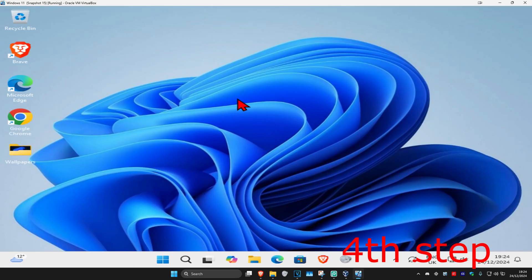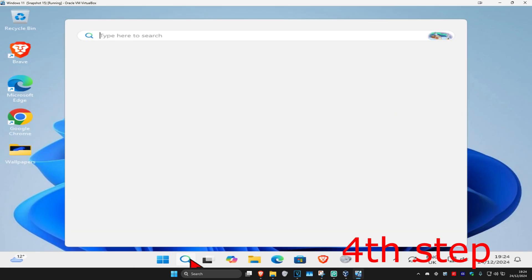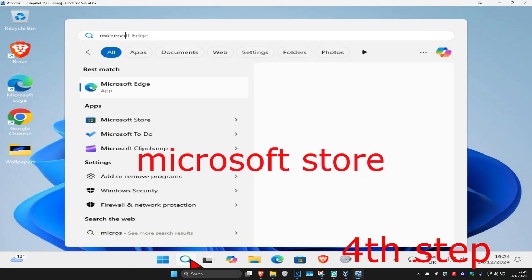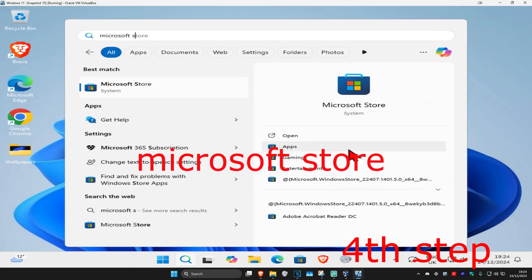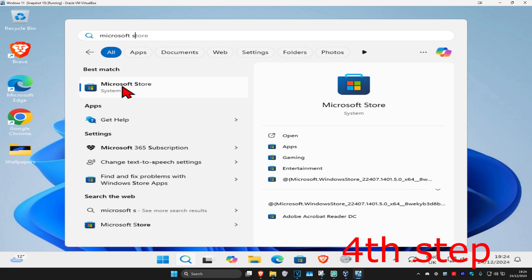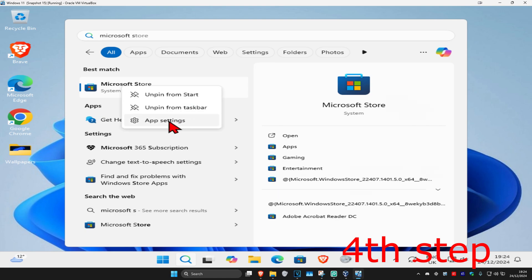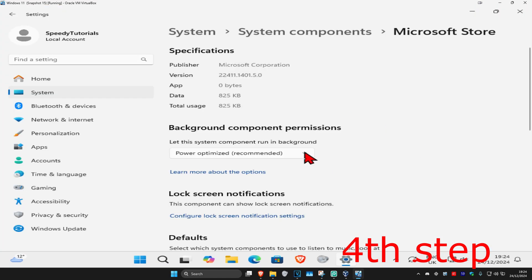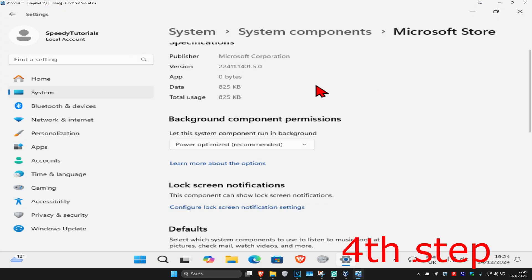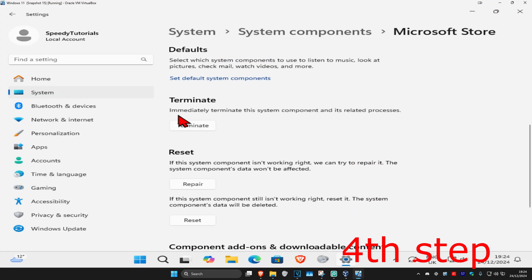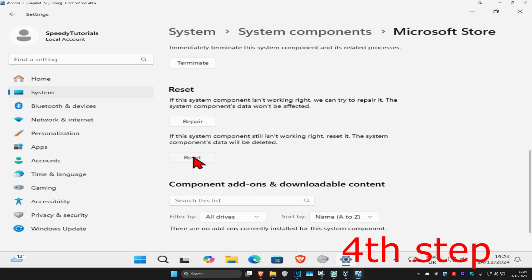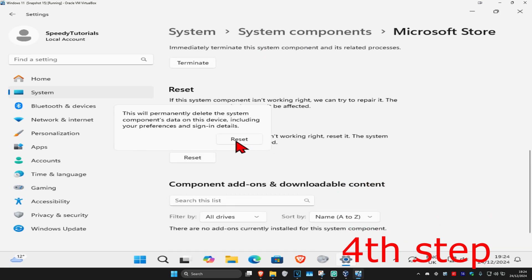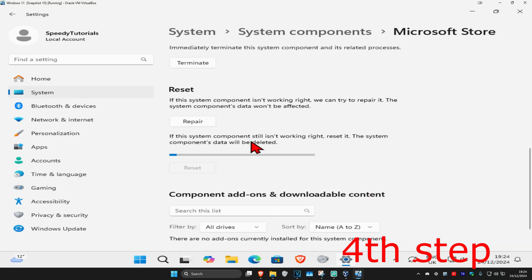For the next step, head over to search and type in 'Microsoft Store.' Right-click on it and click on 'App settings.' Once open, scroll down and click 'Terminate,' then click 'Reset' and click 'Reset' again to confirm.